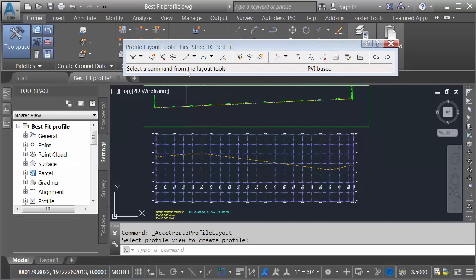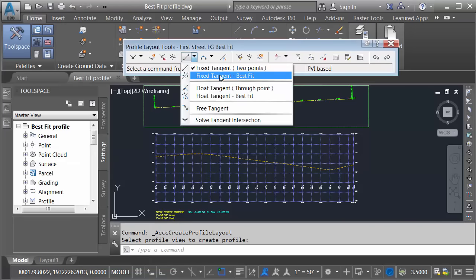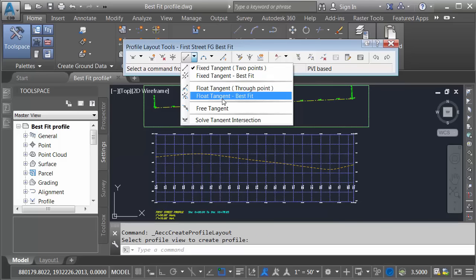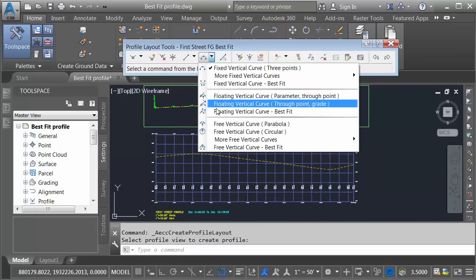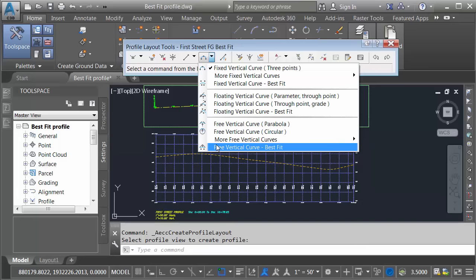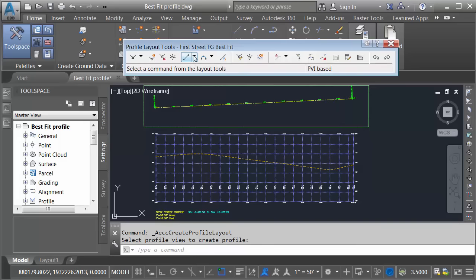In the toolbar, if I open the tangent menu, you can see we've got some best fit options here for fixed and floating. If I open the vertical curve menu, we've got best fit options for fixed, floating, and free vertical curves. Let's use these to create some best fit geometry.